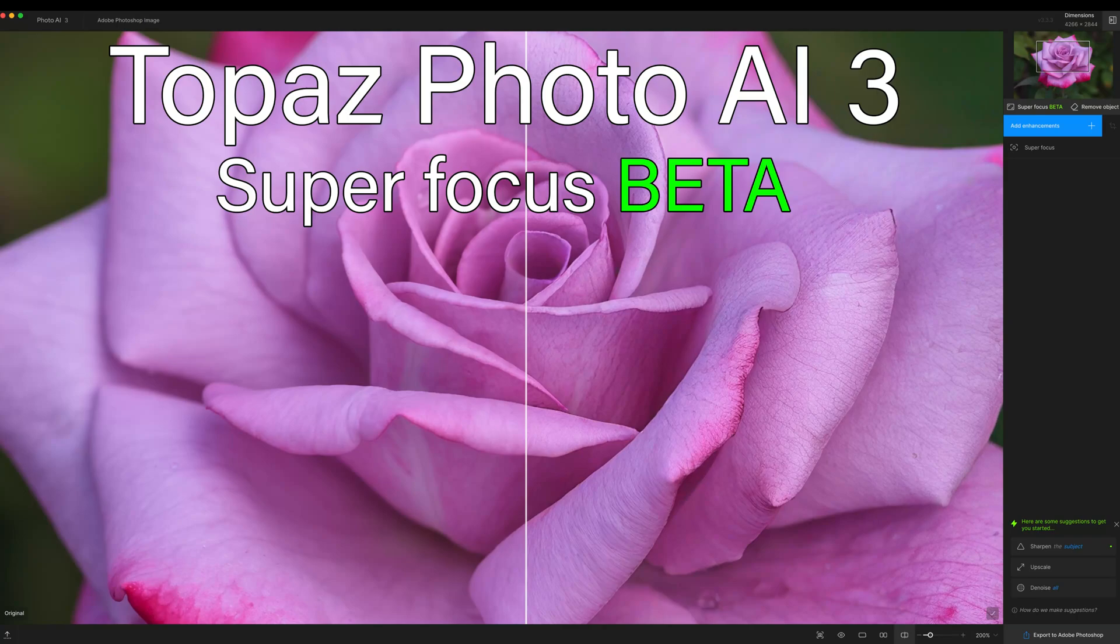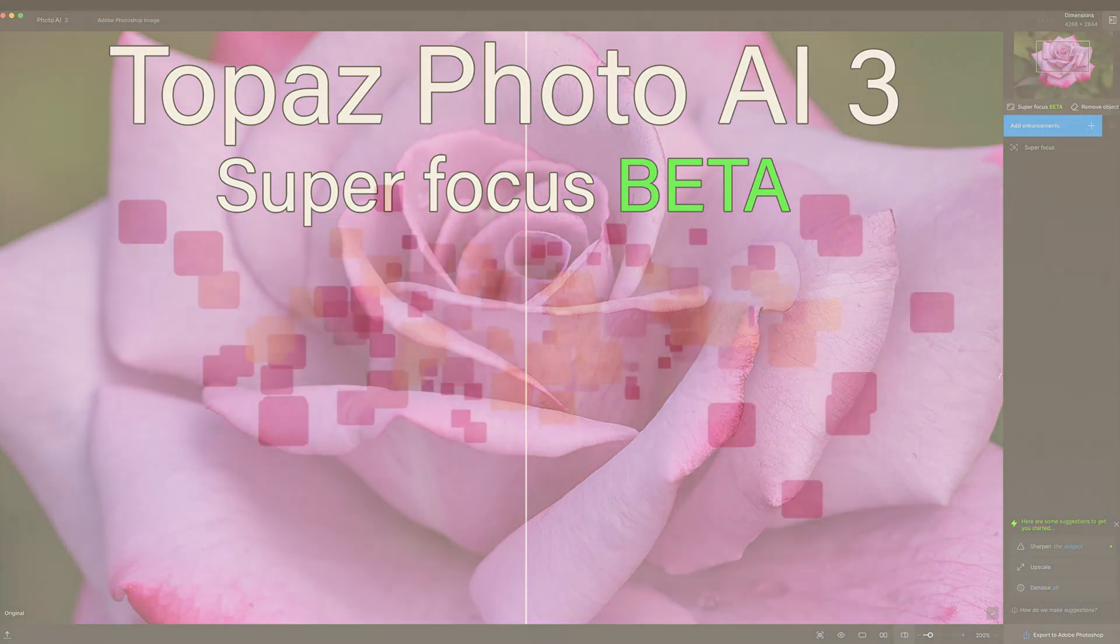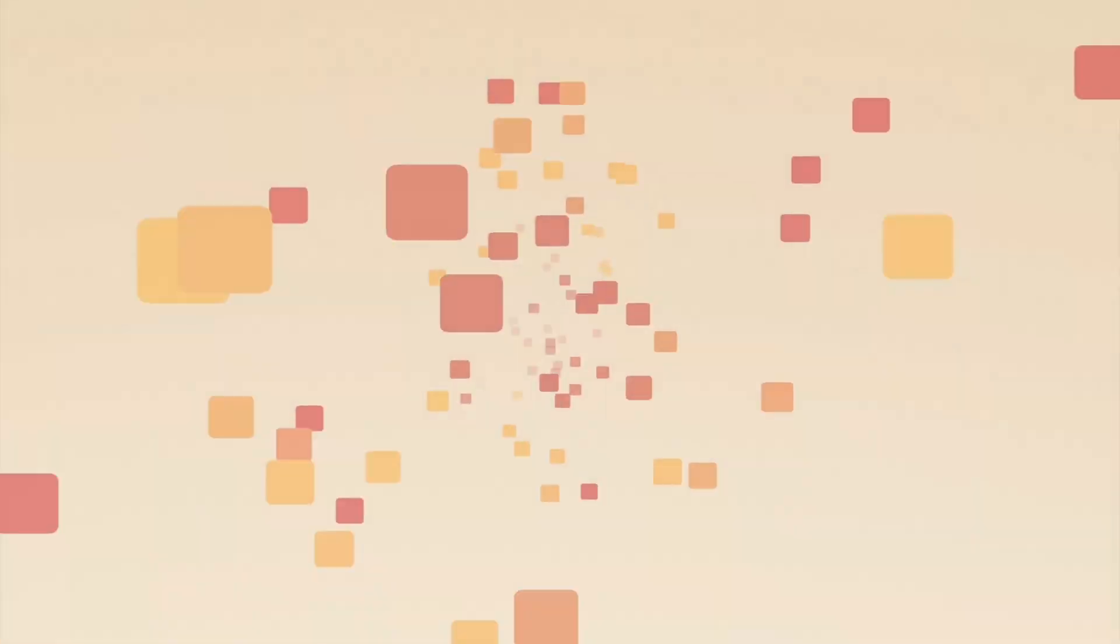Today on The Joy of Editing, we're going to get a look at Topaz Photo AI's SuperFocus. It has some new features that have been added to it. We're going to get a look at those today. Stay tuned.